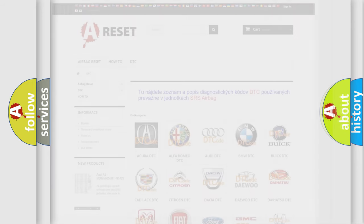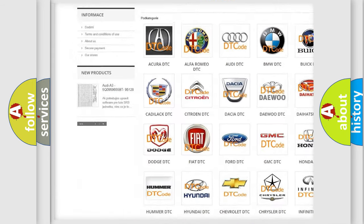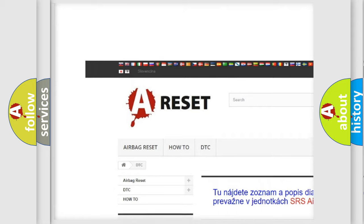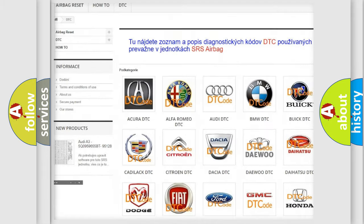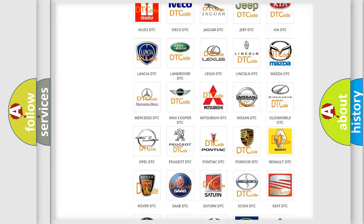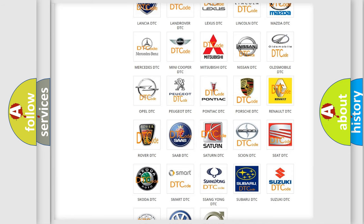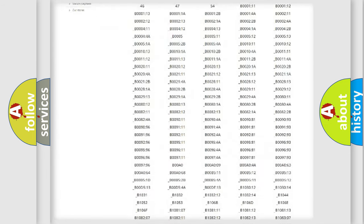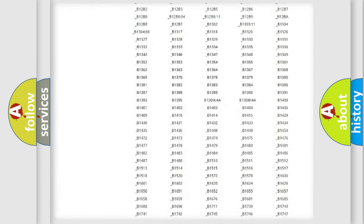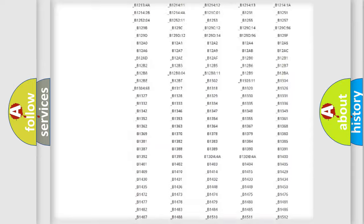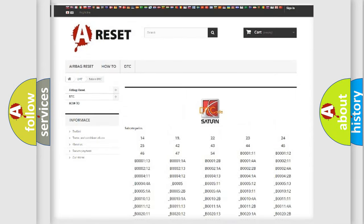Our website airbagreset.sk produces useful videos for you. You do not have to go through the OBD2 protocol anymore to know how to troubleshoot any car breakdown. You will find all the diagnostic codes that can be diagnosed in vehicles, also many other useful things.